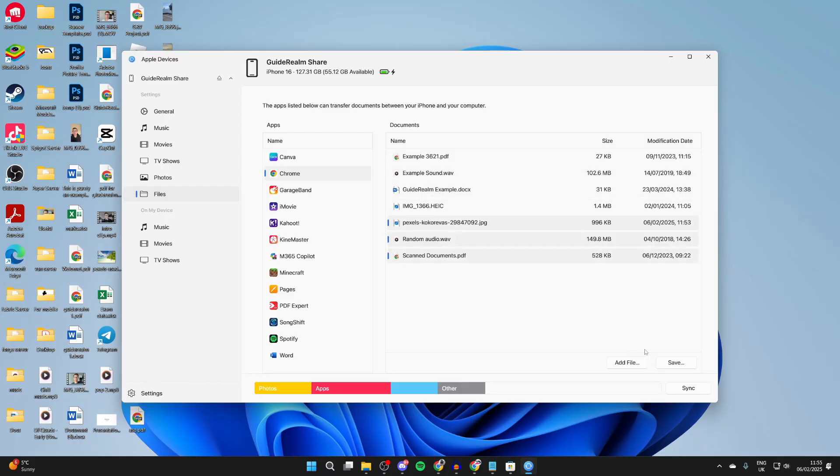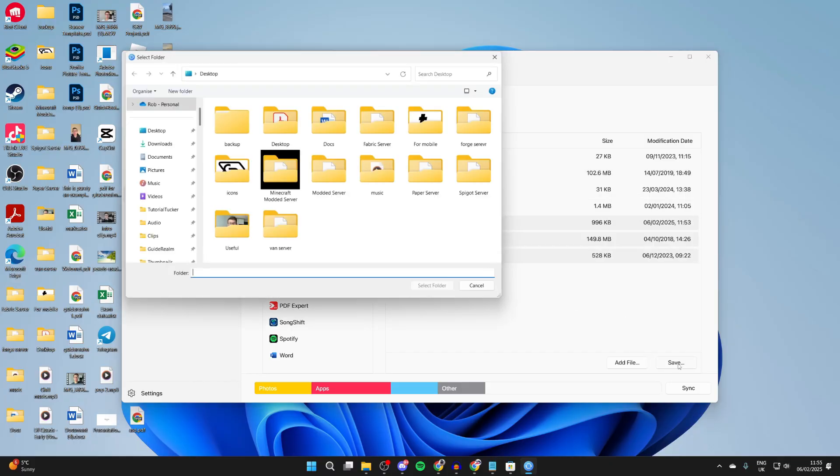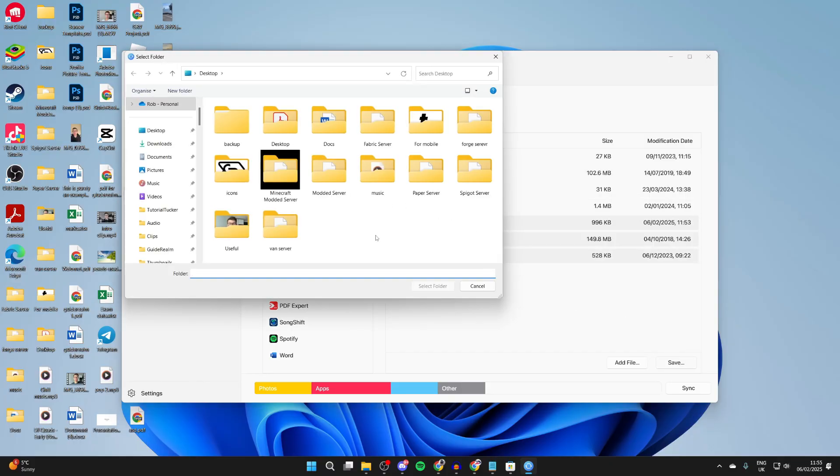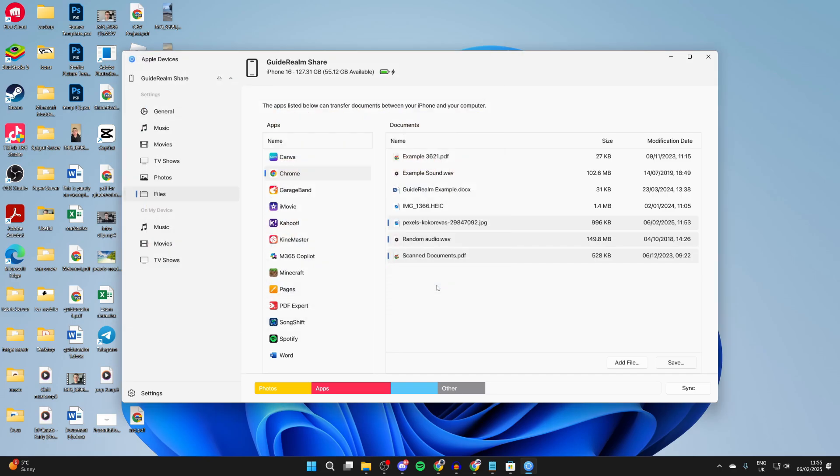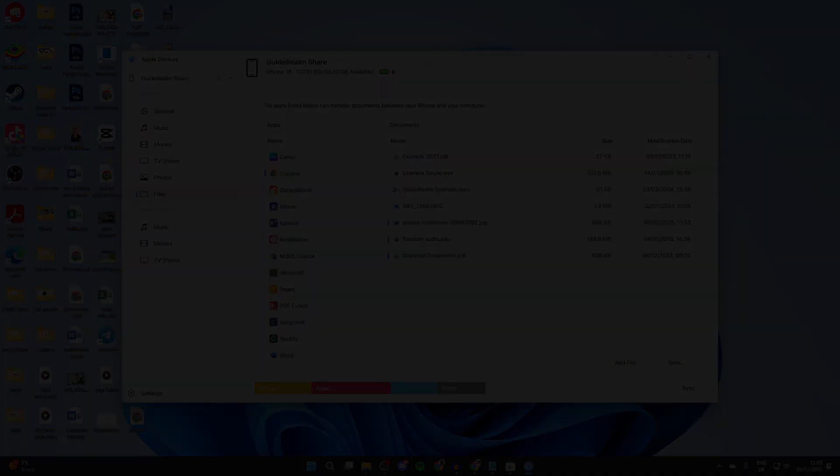And what you can then do is click on save for them selected in the bottom right. And you can choose where you want to put them. I'll put them in this backup folder. So I'll select it and press select folder. And that's it. They'll then be saved there.